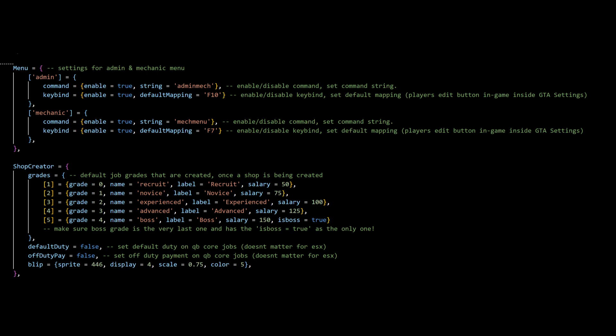Before we begin, a few things to go over. Make sure you head over to the config file of the mechanic system and learn the commands and keybinds for the script to better help you follow this tutorial.